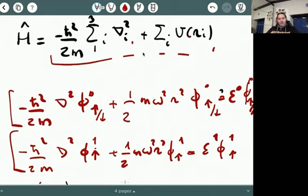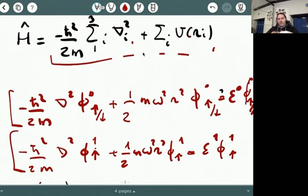I recommend you familiarize yourself with this and write down explicitly the Slater determinants for three fermions. In the discussion sessions, either this Wednesday or in the future, we will go over these concepts again to familiarize with them a little more — they are admittedly not the simplest. Thank you very much, and I'll talk to you soon.